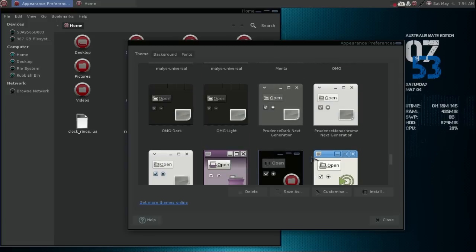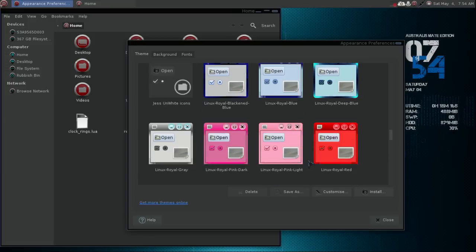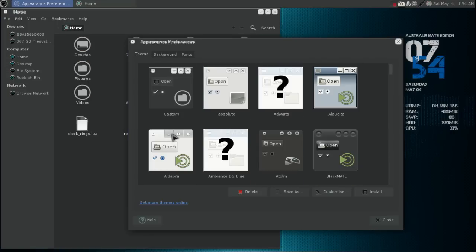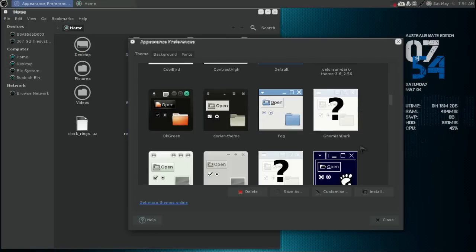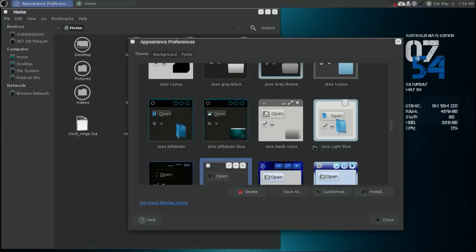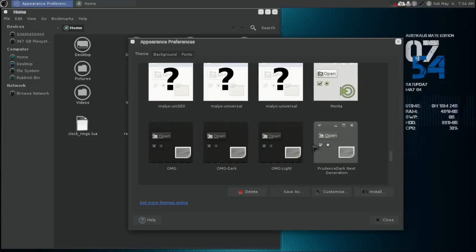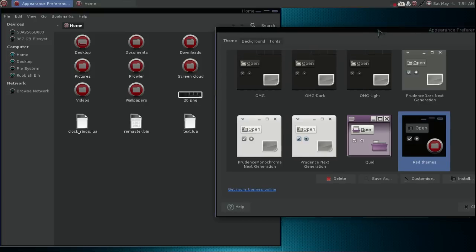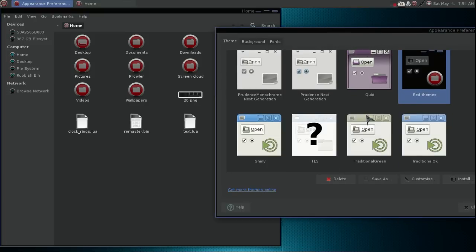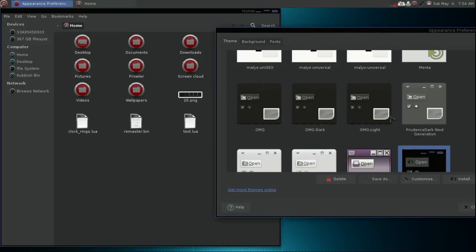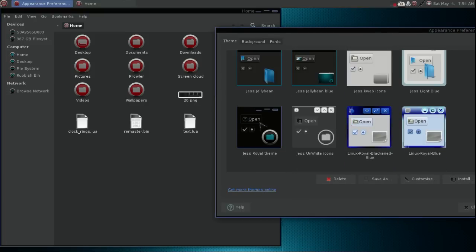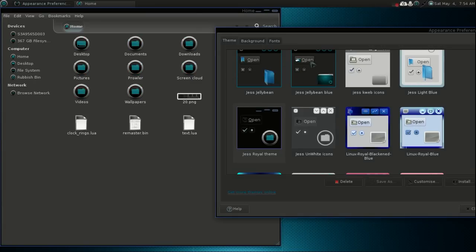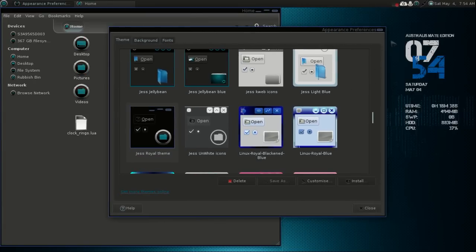You can bounce back and forth between themes. Let's go to the red theme and leave it there. That's one thing I do like about Mate — it's very easy to tweak like that, and it makes it simple for people. We'll just stick to the theme I was using, which was pretty cool.